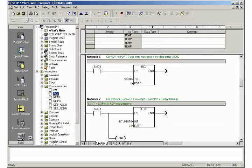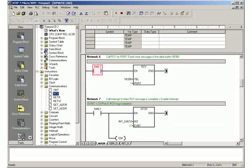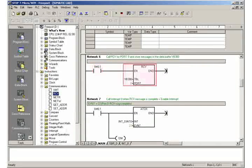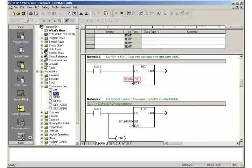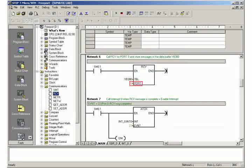In network 6, you initialize the calling of receive block RCV. Specify the start address for the data buffer and select port 0.